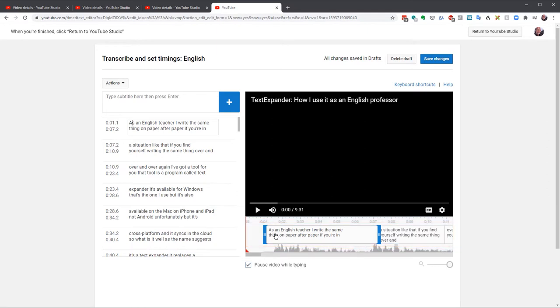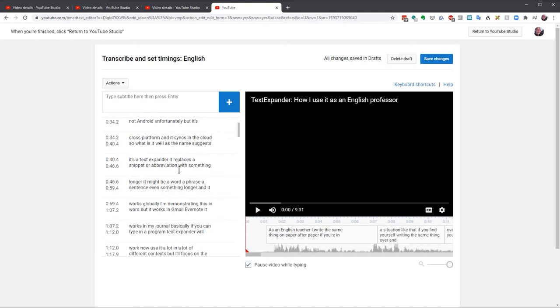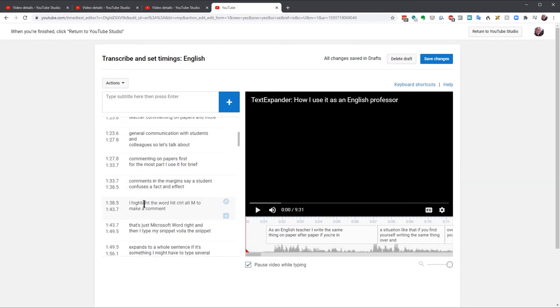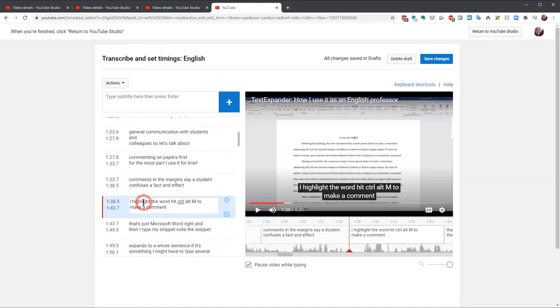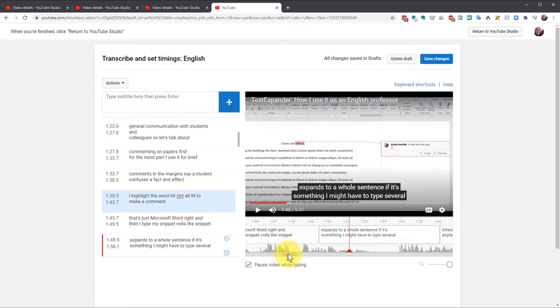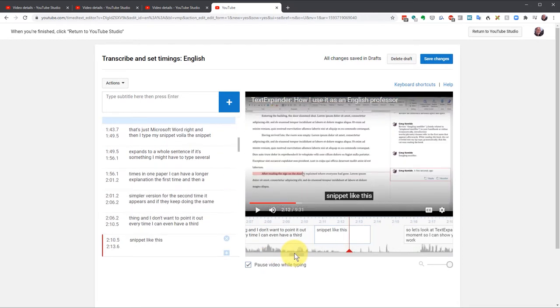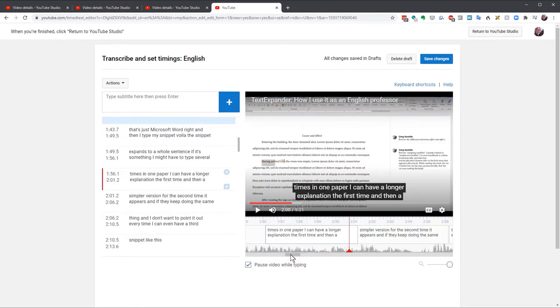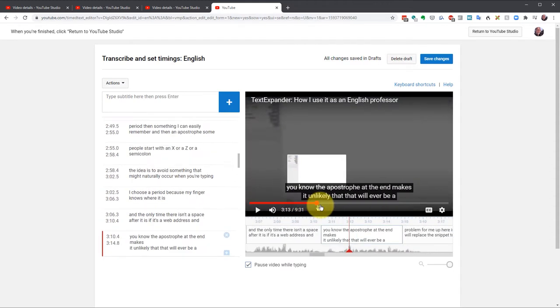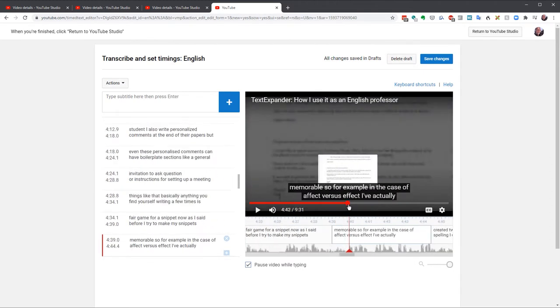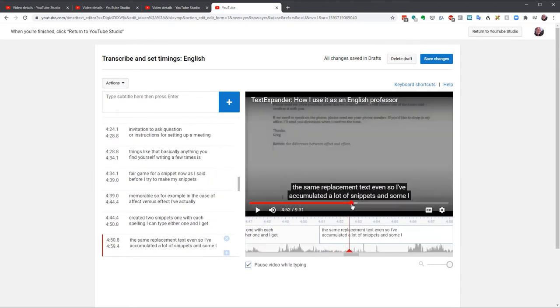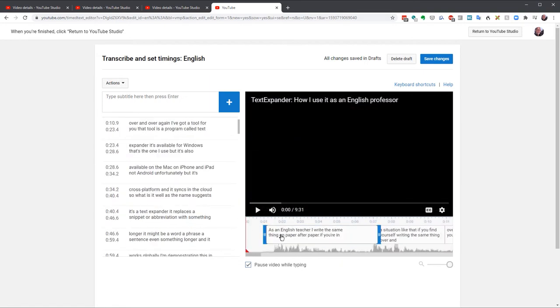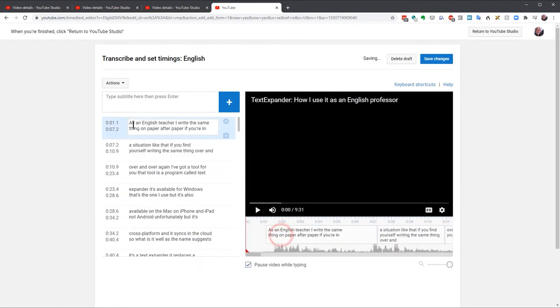Now, there are a few ways to move around the video. You can scroll down the caption file and click on a box. The video will jump to that section. Or you can scroll along the bottom. The video and the text on the left will jump to where the red playback head is. Or you can use the play bar on the video to scroll around. So, let me show you how I do this.